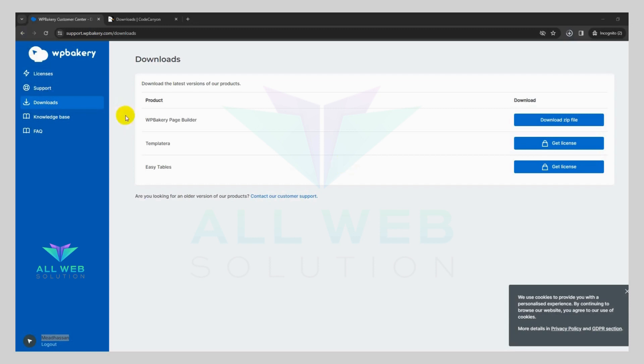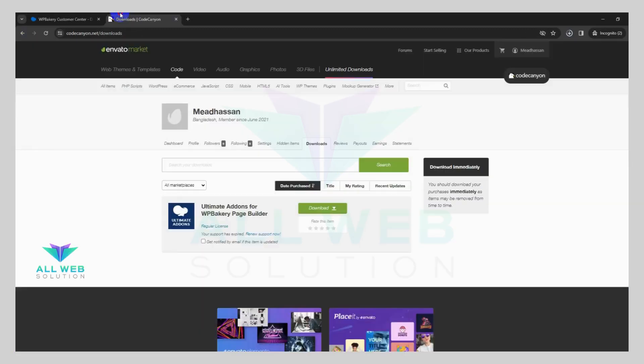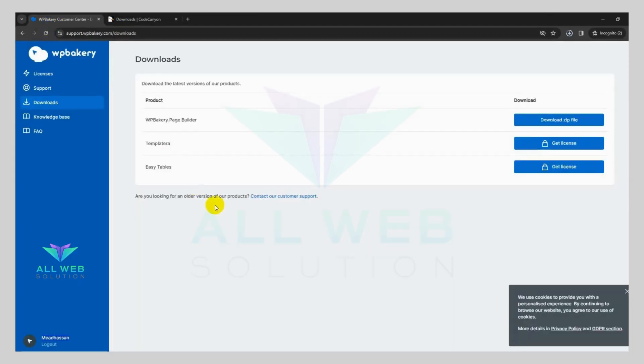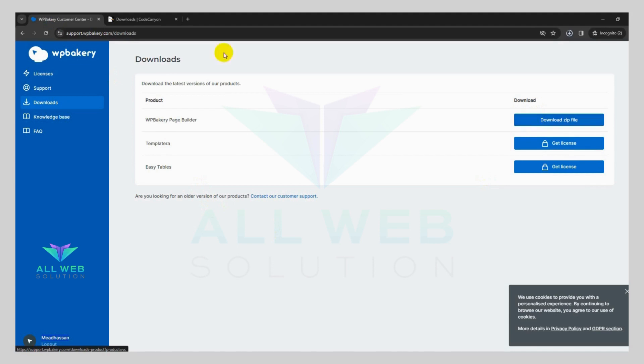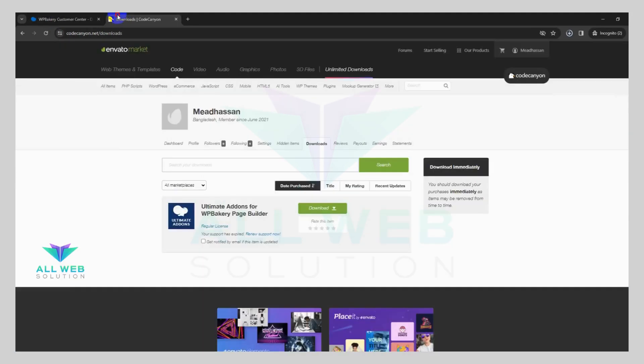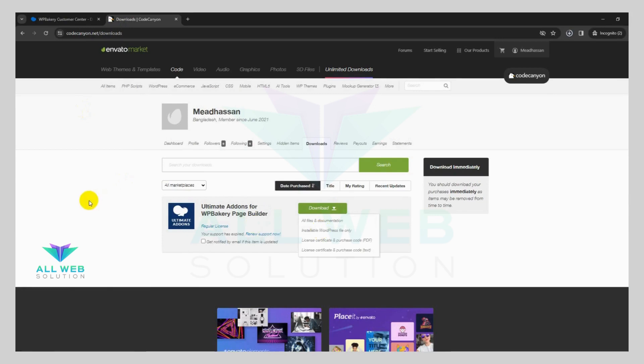Hi there, you can see this is WP Bakery main website and this is the Ultimate Addons website which is from Code Canyon. When you order on my gig or discuss with me what you need, then I will just download it from here.